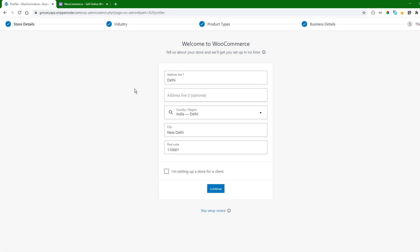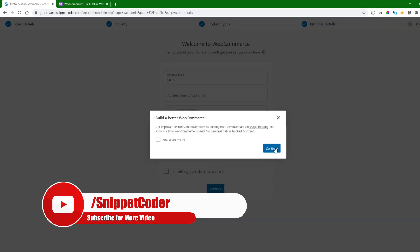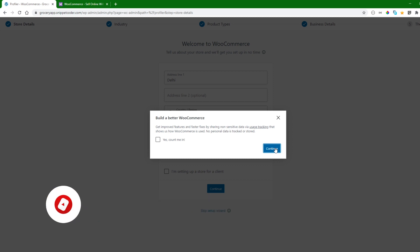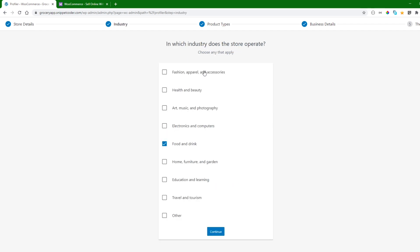From here we have to set up our store. We need to provide the address and then click the Continue button. It will then ask what type of industry we want to create the store for. Since we are creating a grocery app, we will click on Food and Drink and then click Continue.